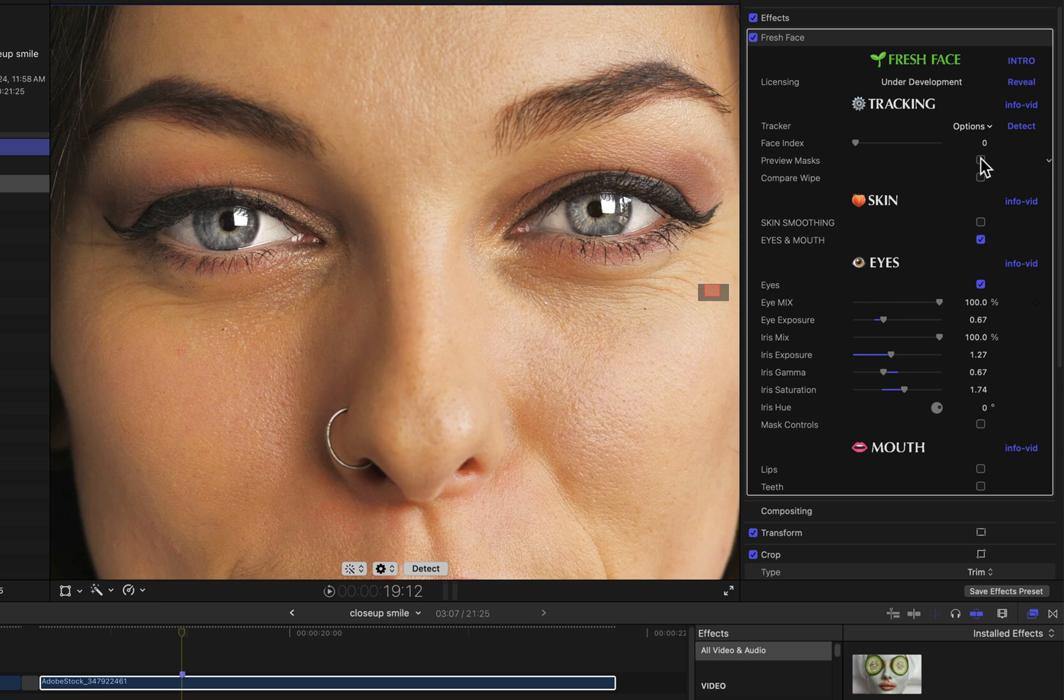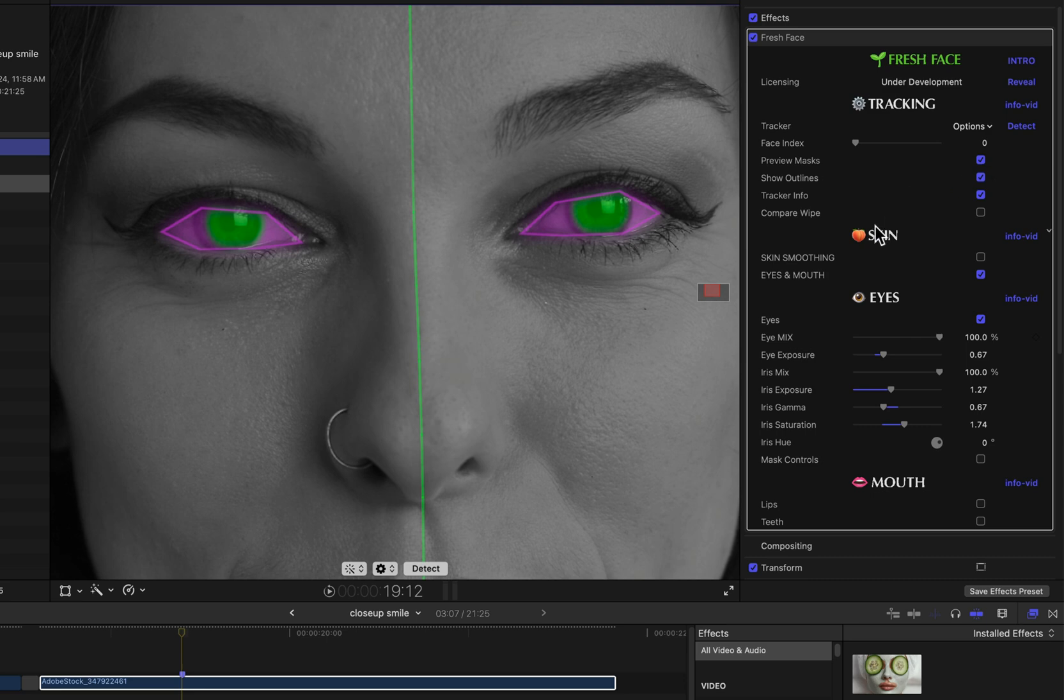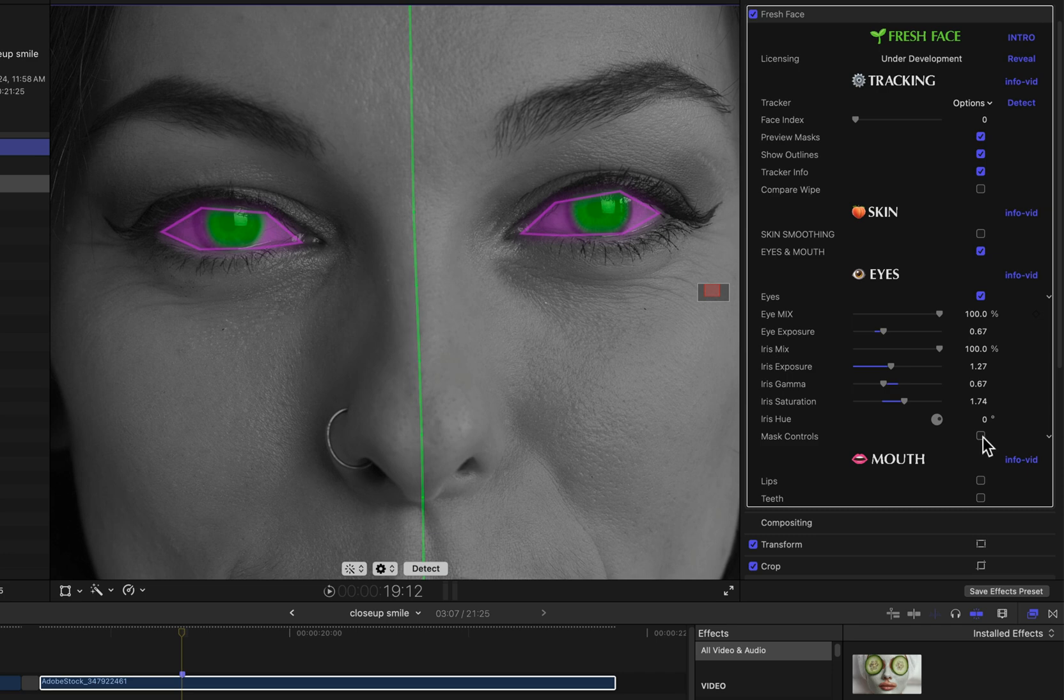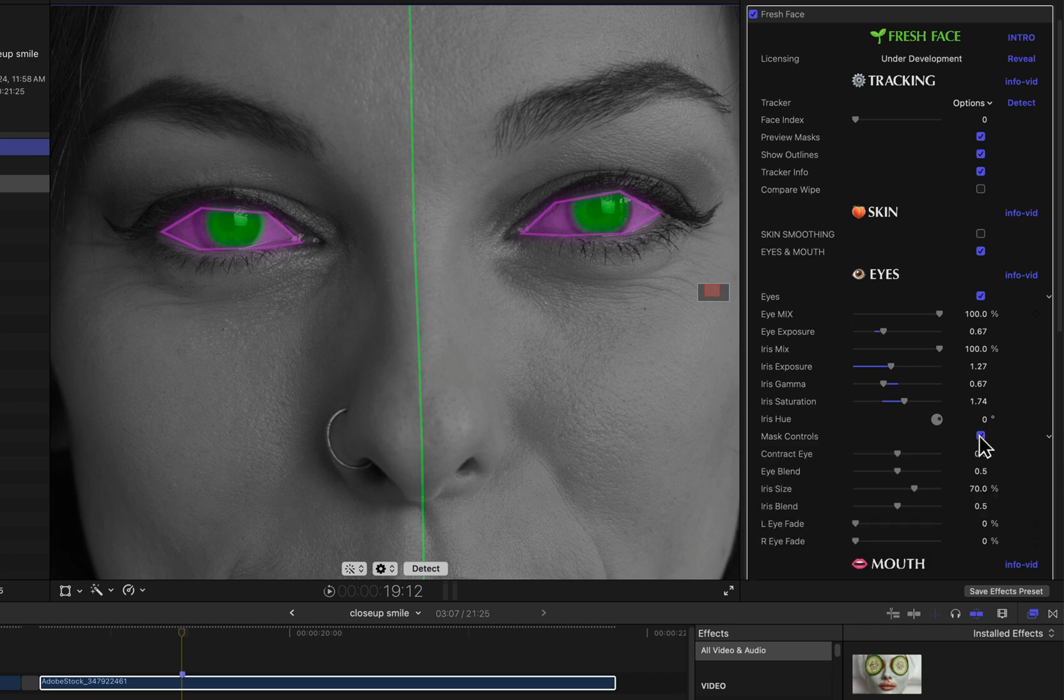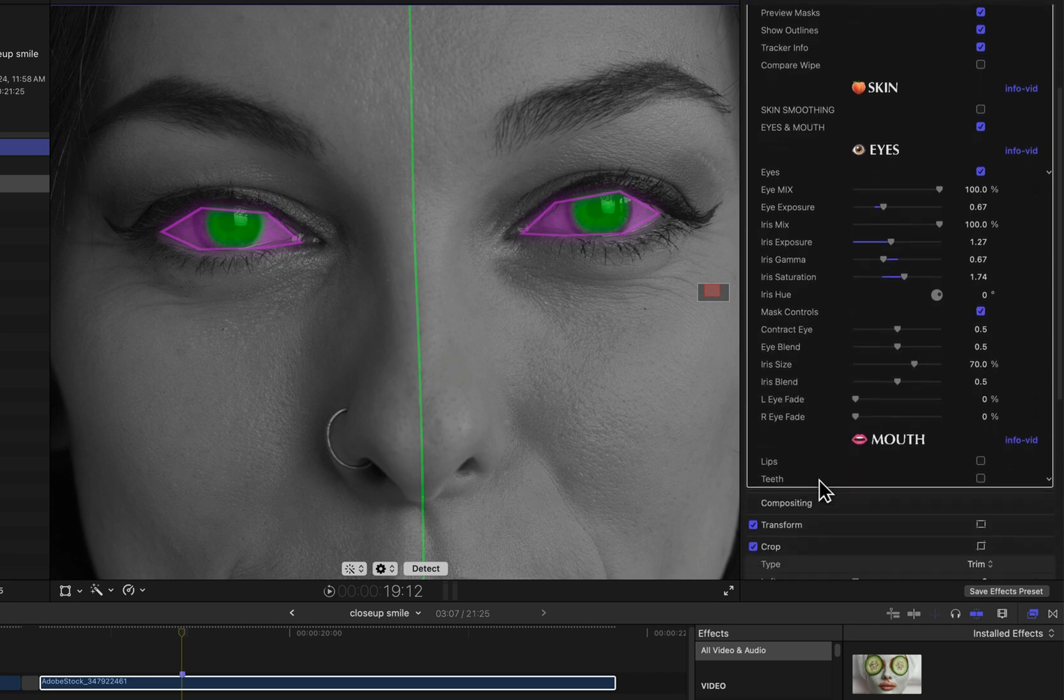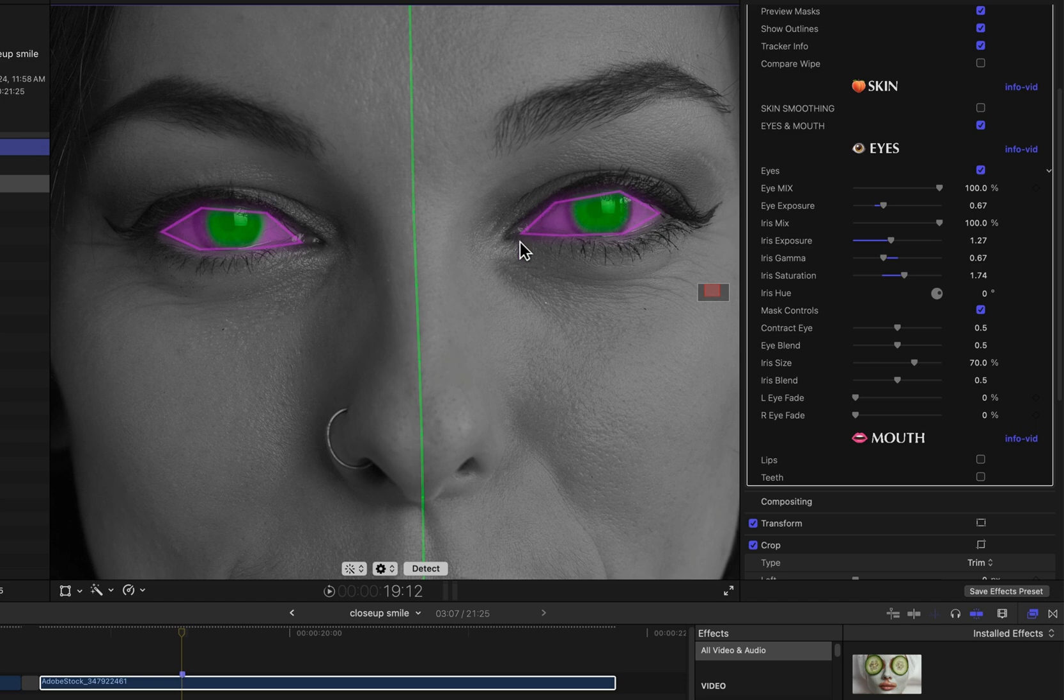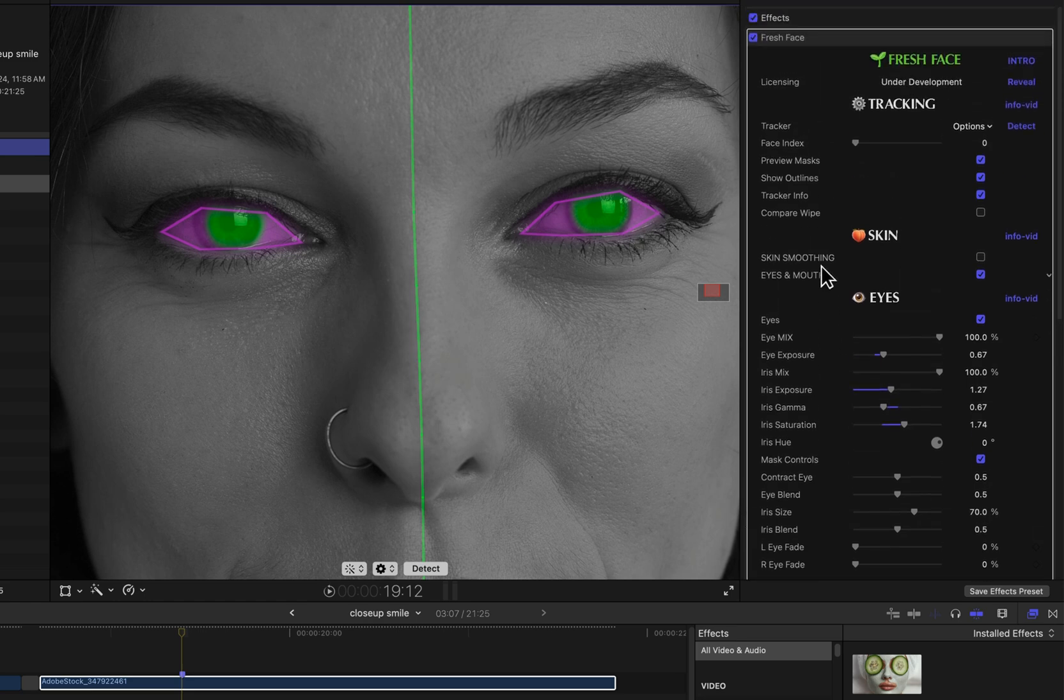If I enable this Preview Masks checkbox and then enable this Mask Controls checkbox within the Eyes group, this reveals some more parameters for controlling the eye masking. What you'll notice is that the eye region is defined by a polygon of straight lines with a handful of points, so it's not a very precise curved region. Now as you've seen, you can get a pretty nice effect from it.